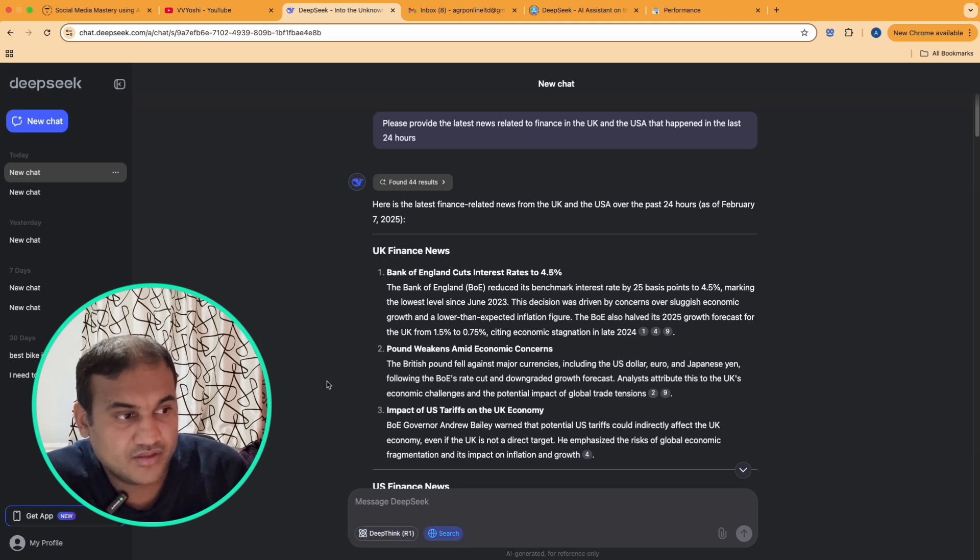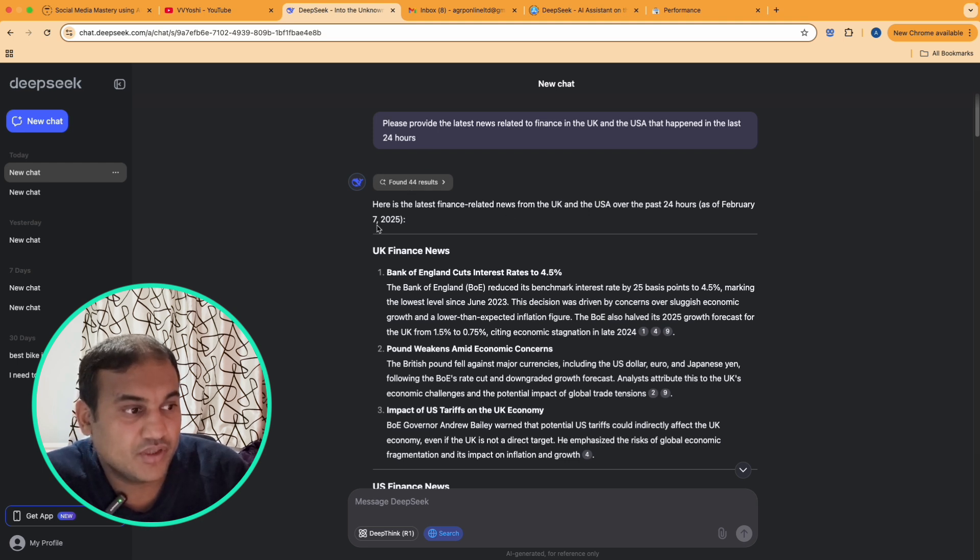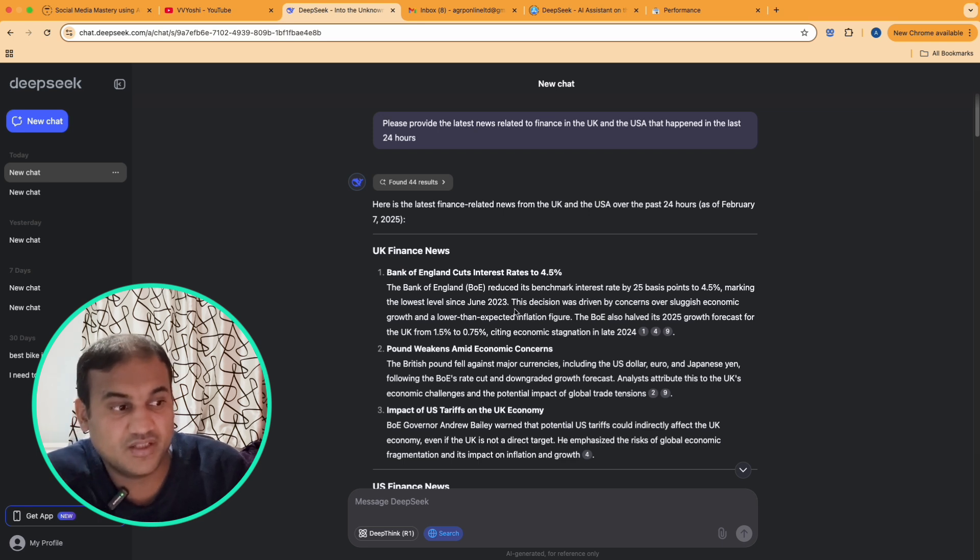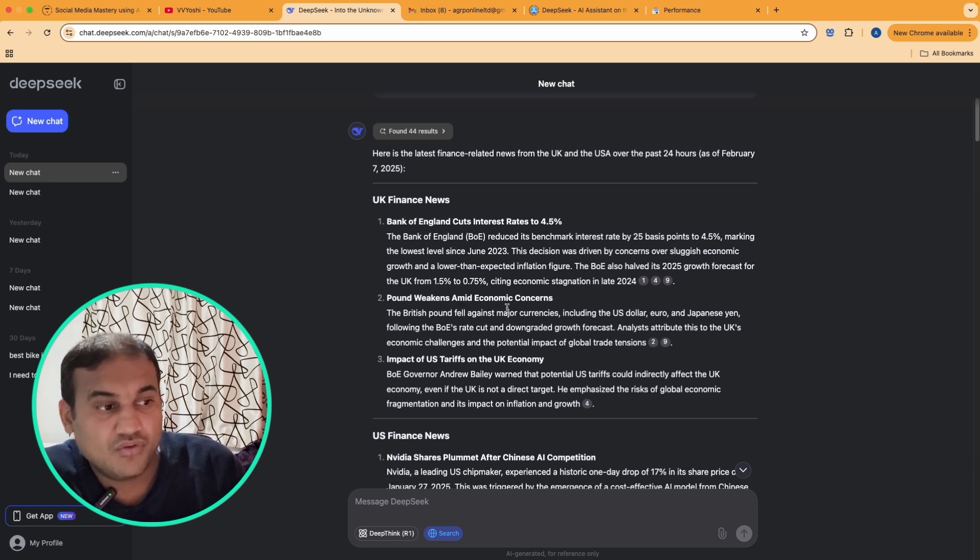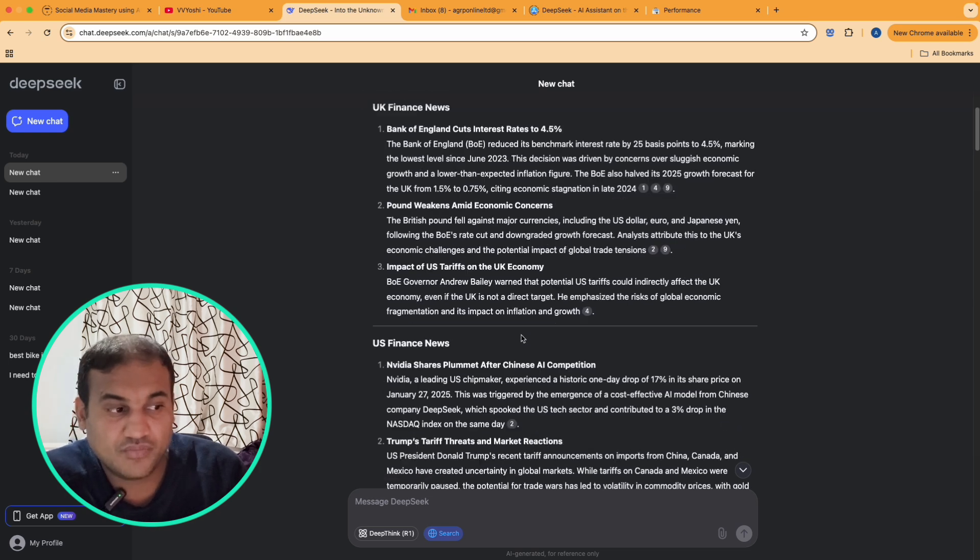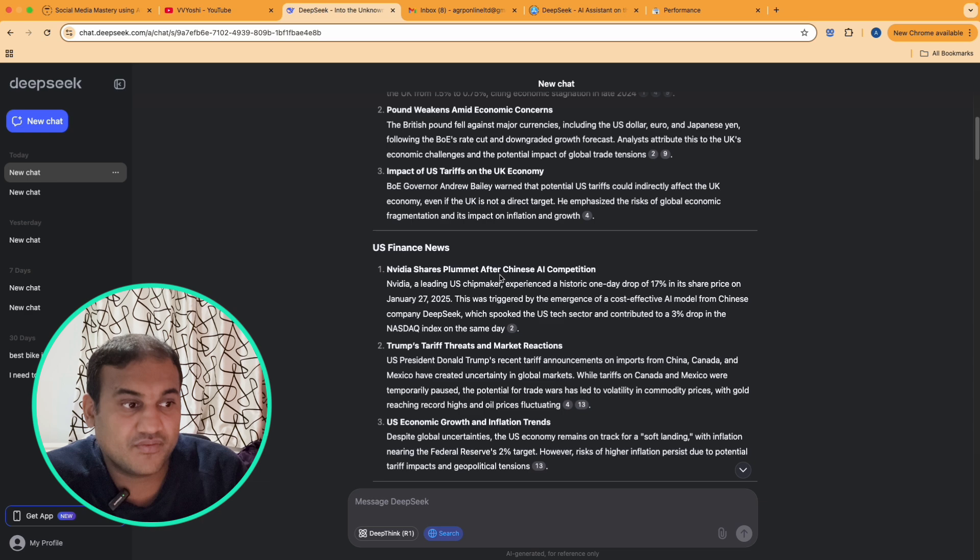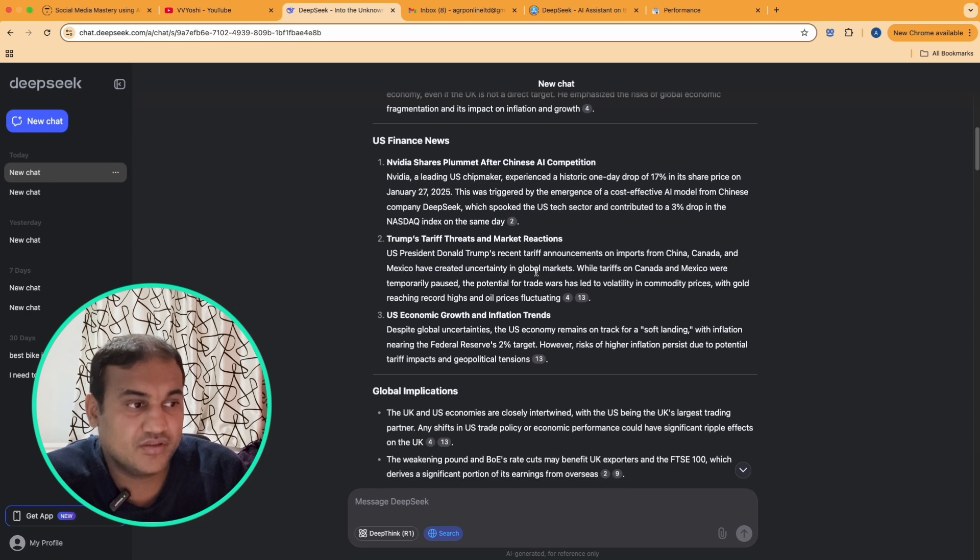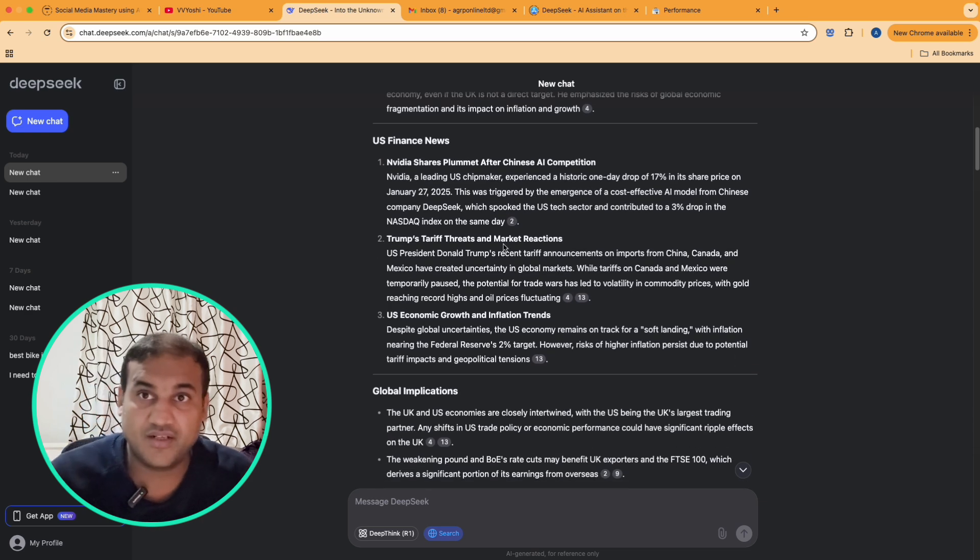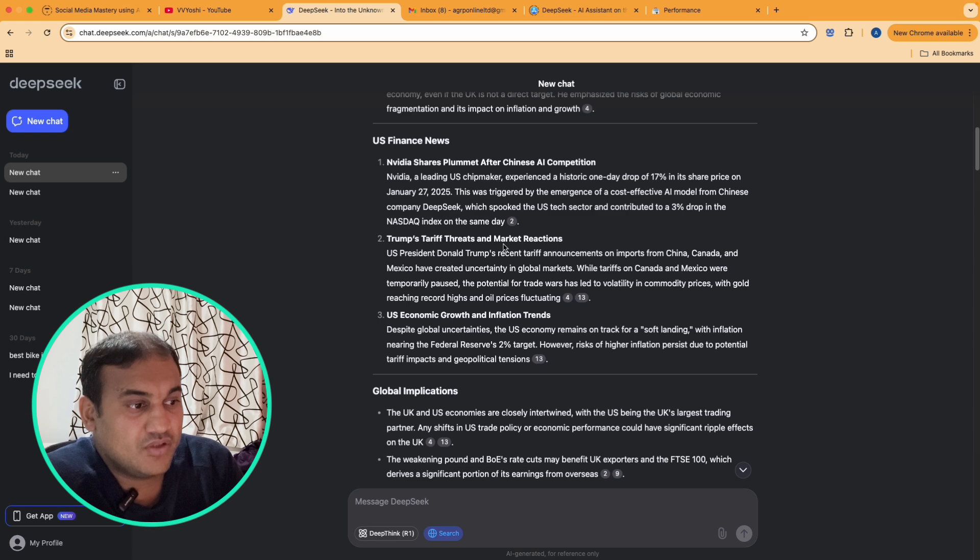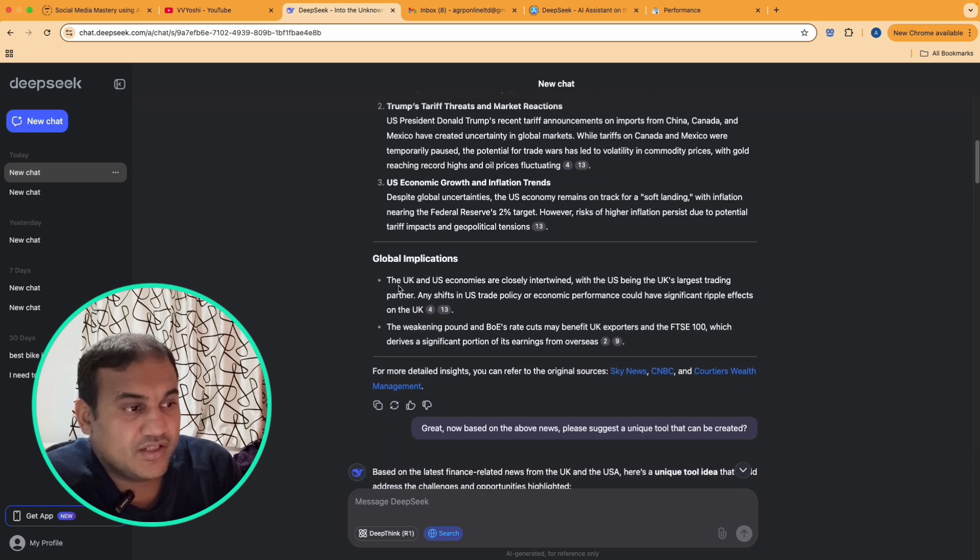You have to click this, then you have to put this prompt. Found 44 results. I'm recording the video on 7th of February and Bank of England has cut the interest rate which is one of the big news. Pound is weakening impact to U.S tariff on the UK economy. Then it has given me U.S finance news, Nvidia share plummets after Chinese AI competition, Trump tariff threat, everyone is talking about it.